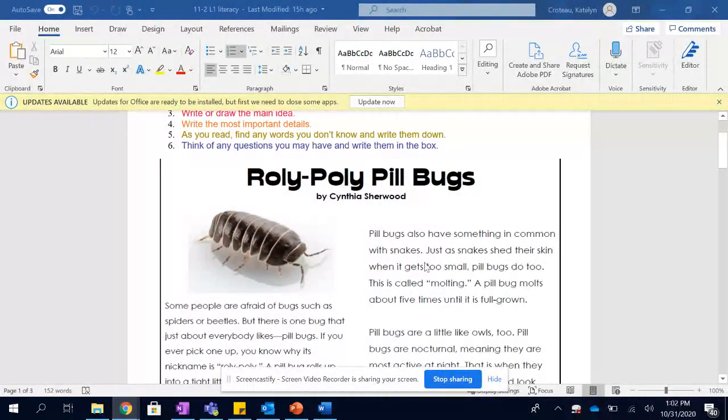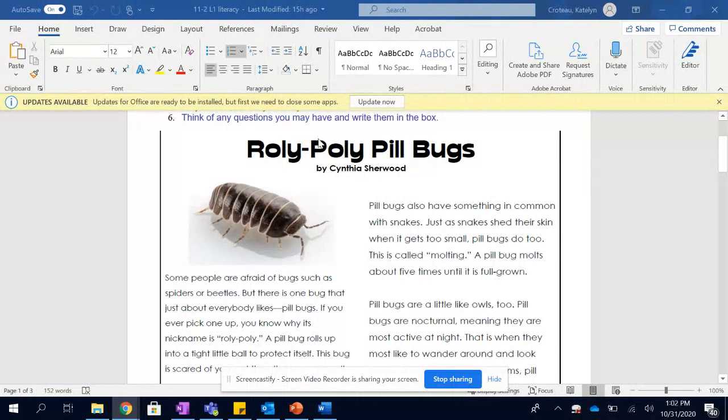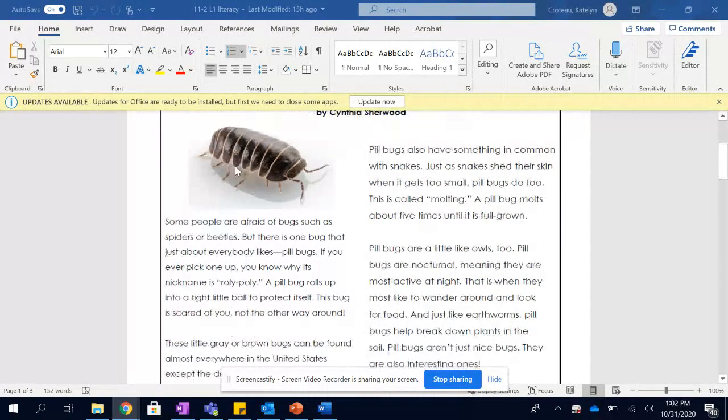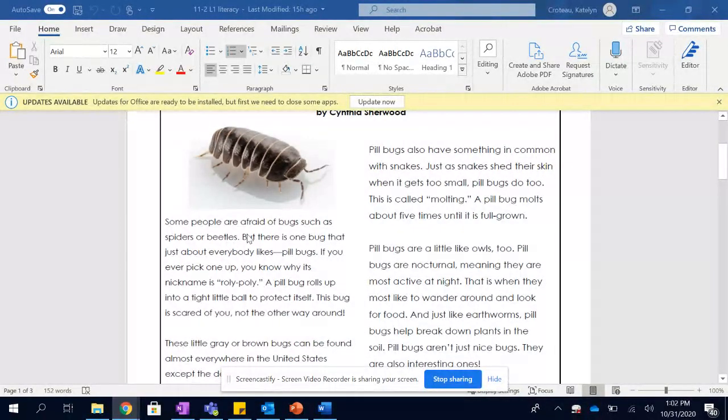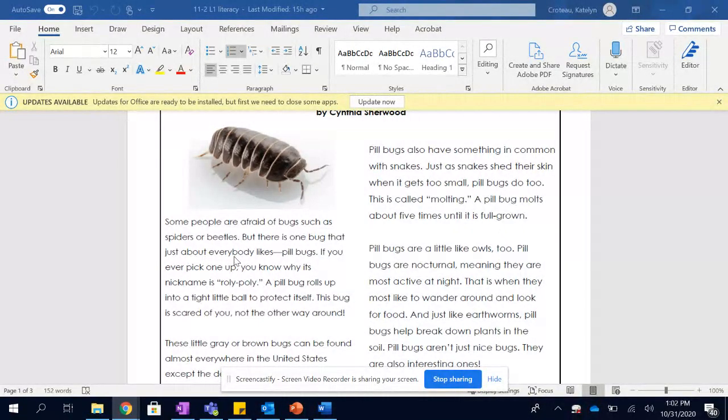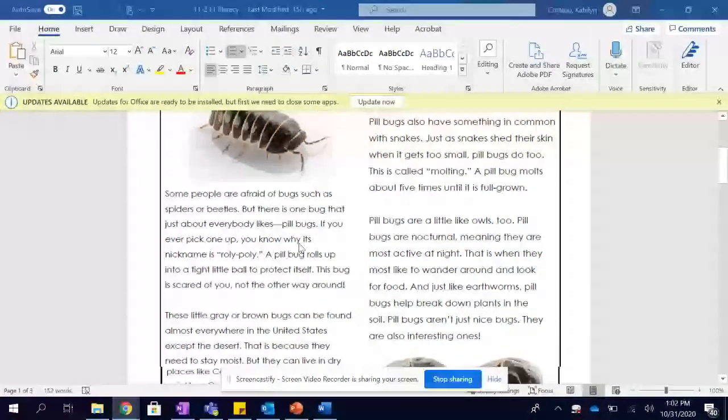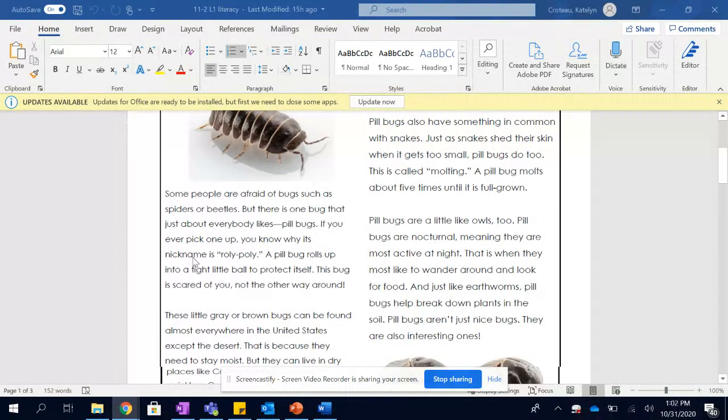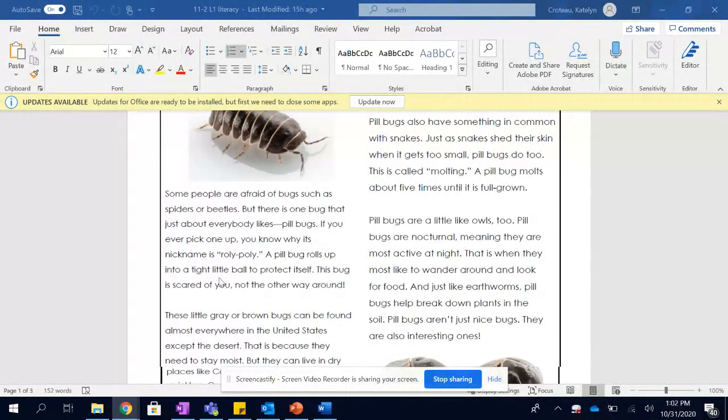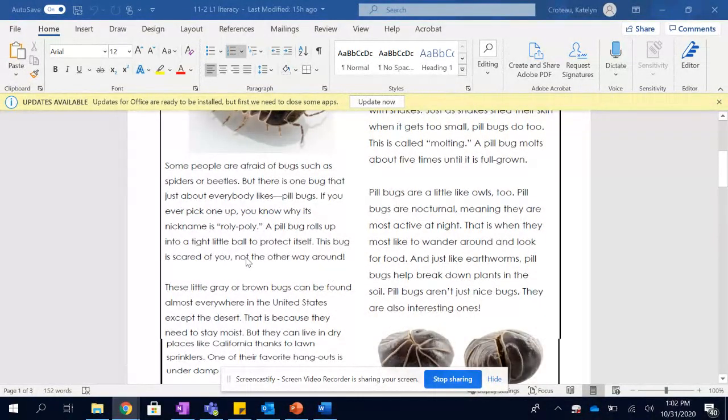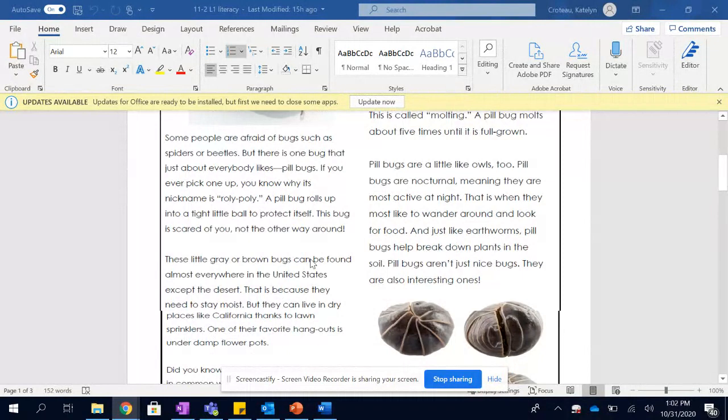All right, here is the text. Rolly Polly Pill Bugs by Cynthia Sherwood. Some people are afraid of bugs, such as spiders or beetles. But there is one bug that just about everybody likes. Pill bugs. I disagree. If you ever pick one up, you know why its nickname is Rolly Polly. A pill bug rolls up into a tight little ball to protect itself. This bug is scared of you, not the other way around.